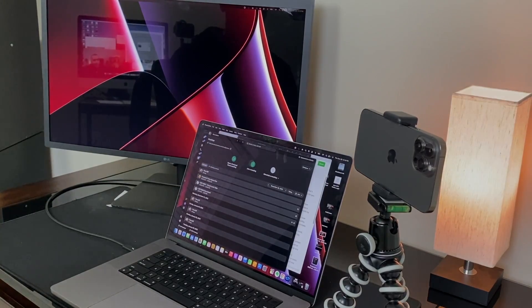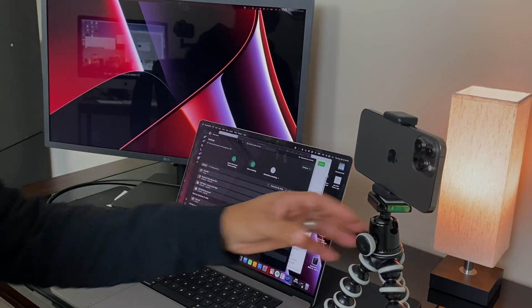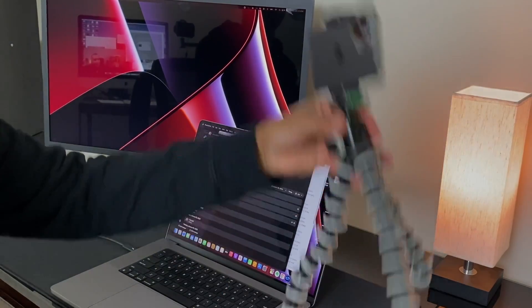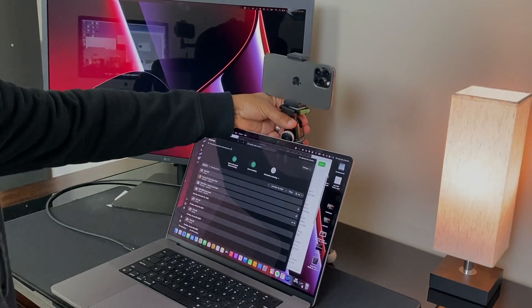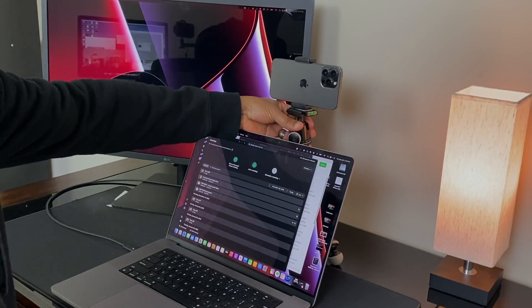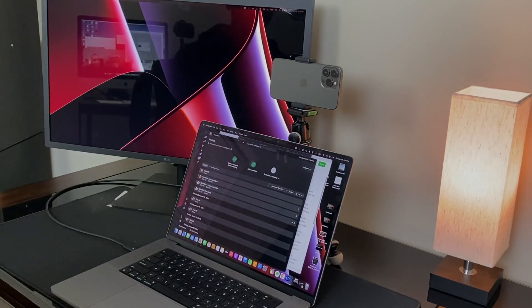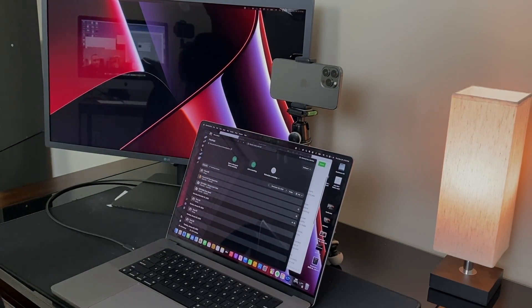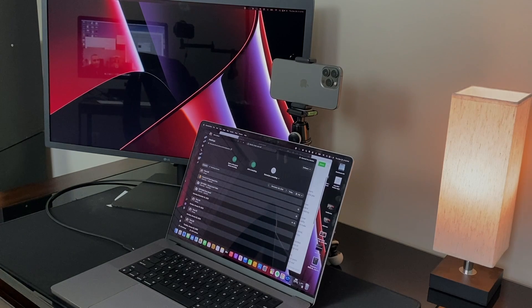The last thing to consider is that you need to stabilize the phone. You can buy a bracket that attaches the phone to the back of the laptop, or if you've got a small tripod lying around the house, you can use that as well. Just make sure the back cameras are facing you, because those are the cameras that Continuity Camera will use.